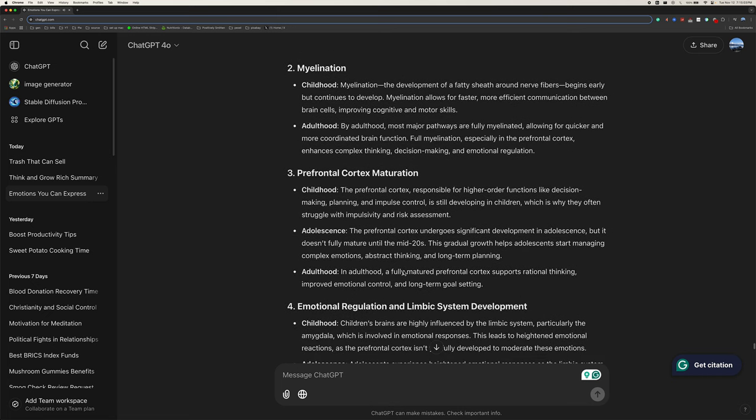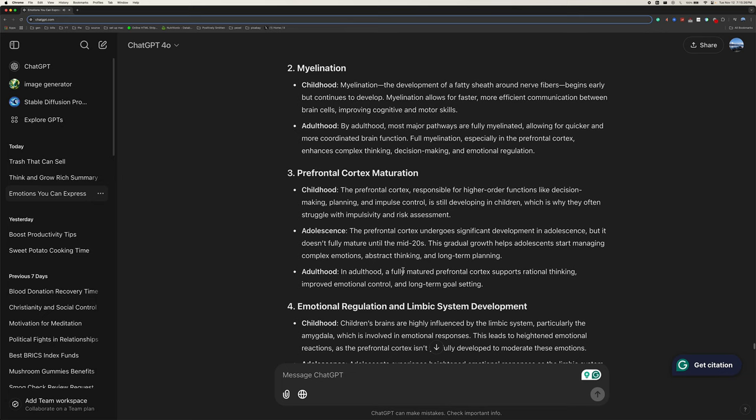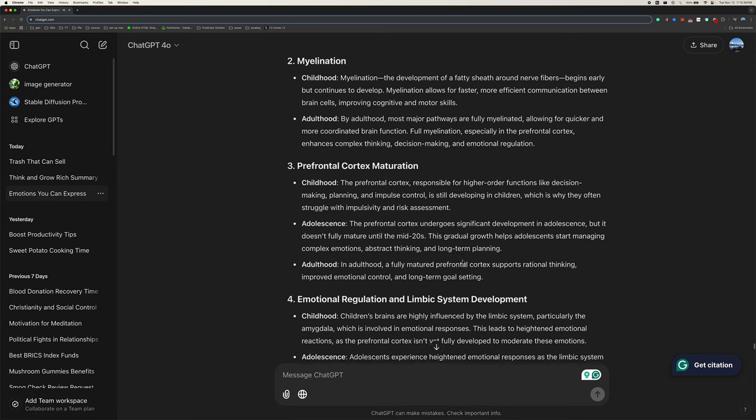Two, myelination. Childhood, myelination, the development of a fatty sheath around nerve fibers begins early but continues to develop. Myelination allows for faster, more efficient communication between brain cells, improving cognitive and motor skills. Adulthood, by adulthood, most major pathways are fully myelinated, allowing for quicker and more coordinated brain function. Full myelination, especially in the prefrontal cortex, enhances complex thinking, decision-making, and emotional regulation.